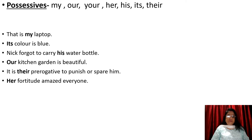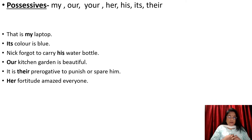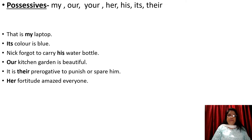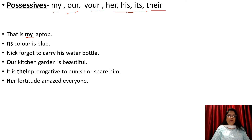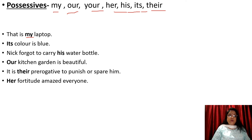Possessives show ownership — ownership means this belongs to me, that belongs to you. Words like my, our, your, her, his, its, their are all possessives. For example: 'This is my laptop' — my laptop means I am telling that this belongs to me. So 'my' is used as a determiner here, as a possessive.